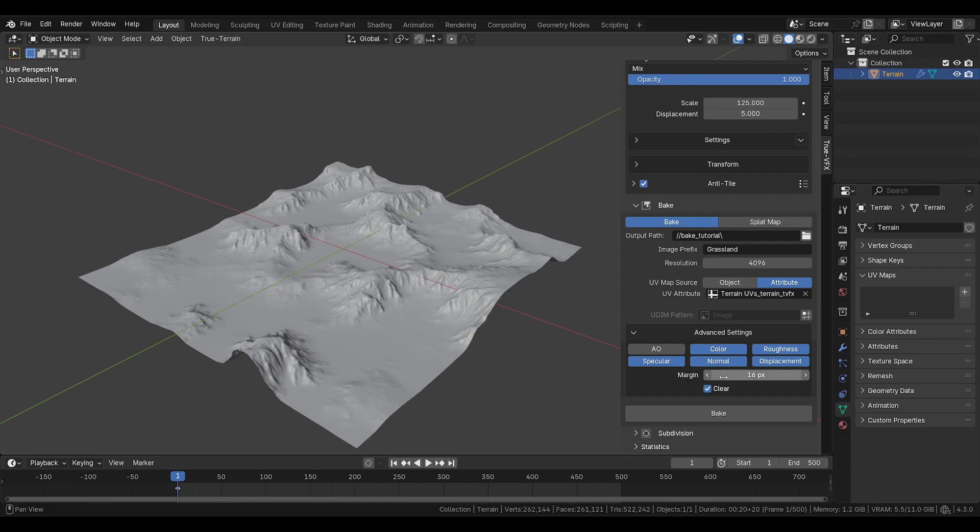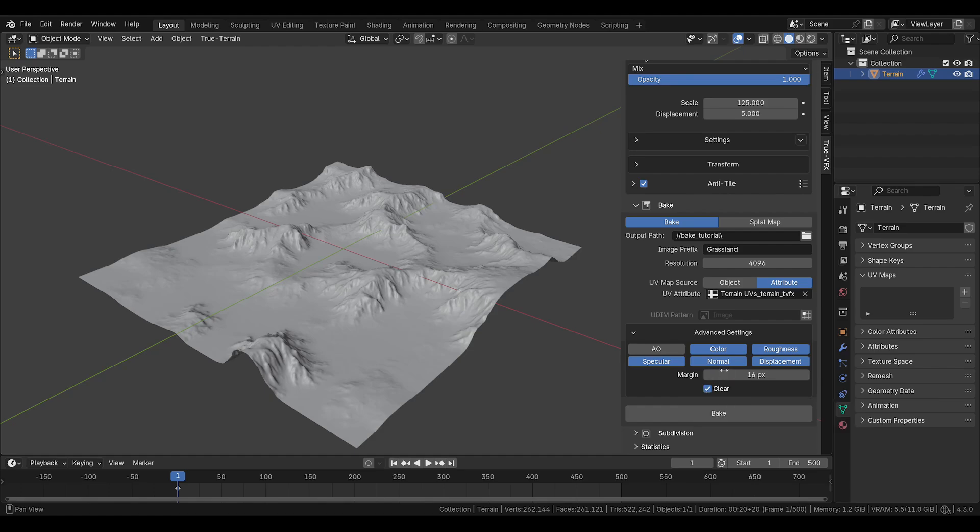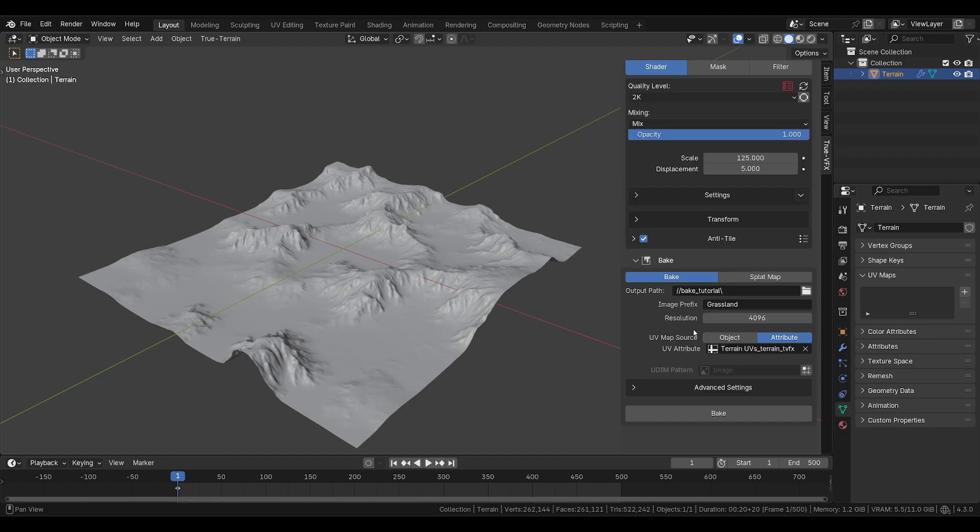You can set your margin and whether or not you want to clear the current images. That's really more set up for your ease of access. You can learn more about that through Blender baking on their website or through our docs. We'll have a link there as well. And those are the settings.